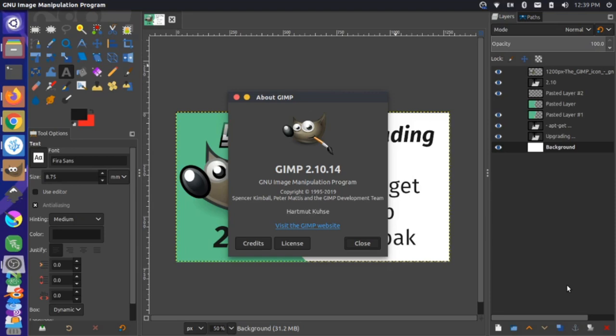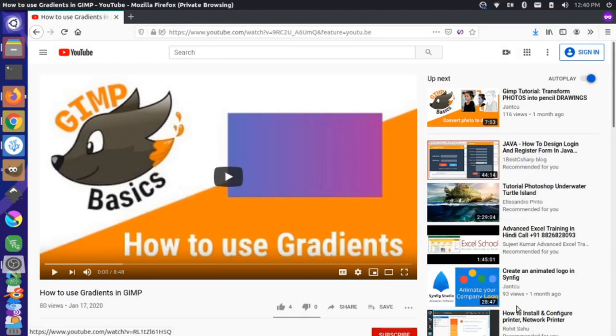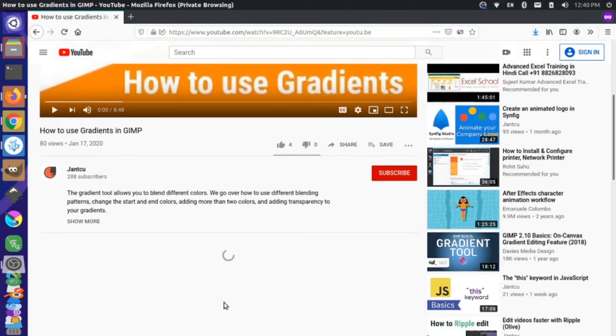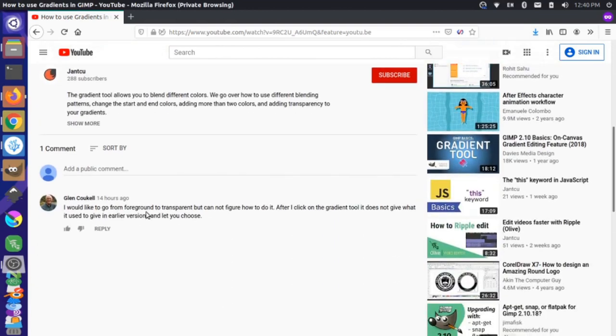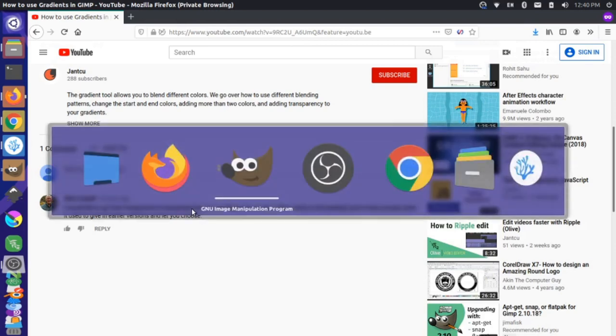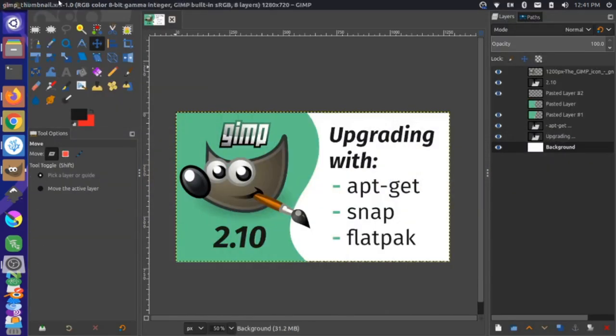Hey, it's Jim from Jankoo, and today I want to take a look at the gradient tool one more time in GIMP. We have a tutorial already about using the gradient tool here, and we just recently got a comment from Glenn. Glenn wanted to know how to go from a foreground to a transparent color. The gradient tool has changed a little bit in the newer versions of GIMP. So let's look at how to do that in GIMP 2.10.14.